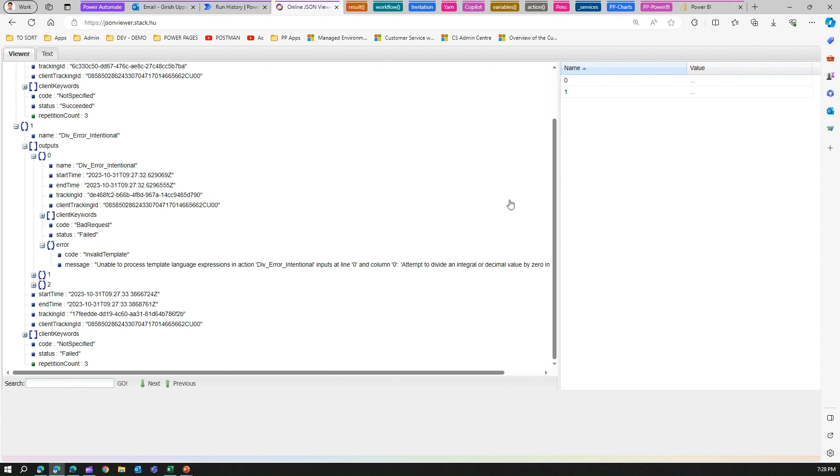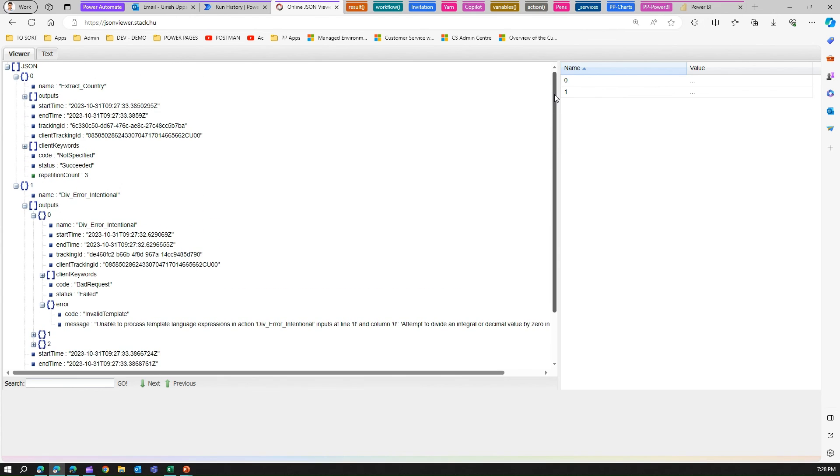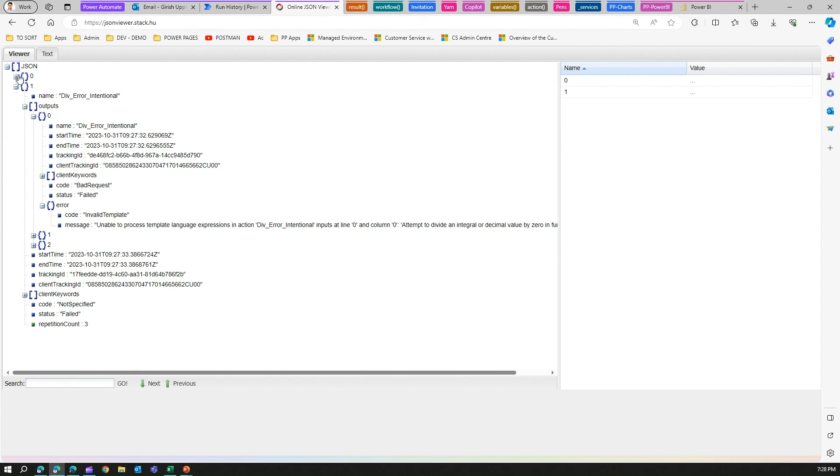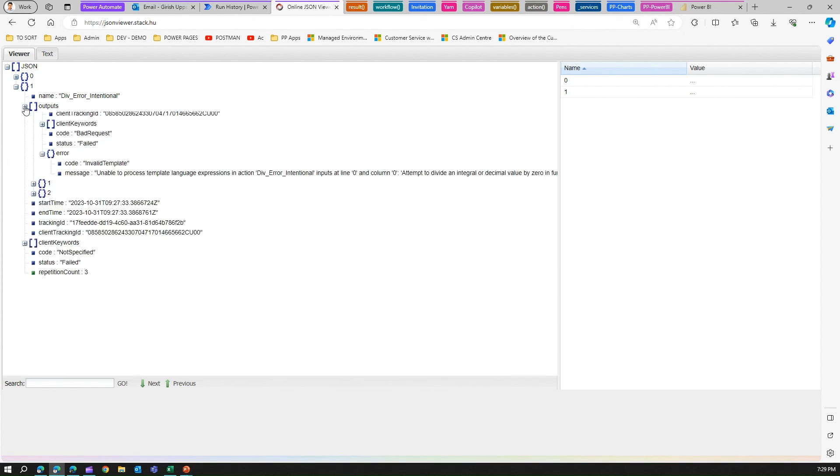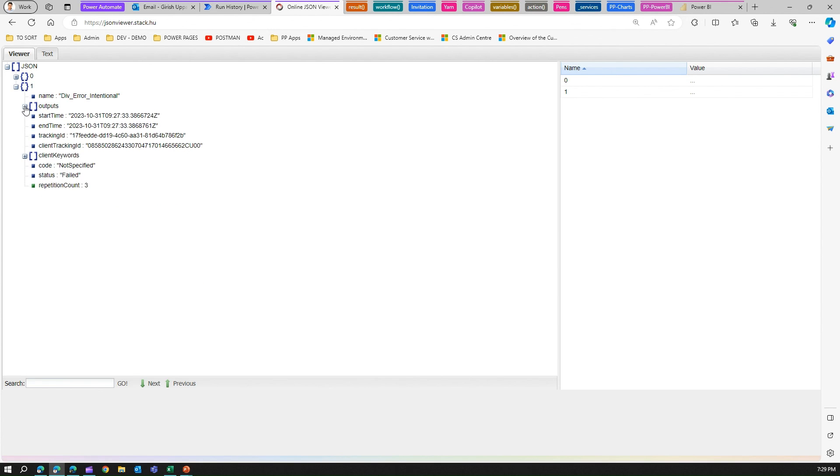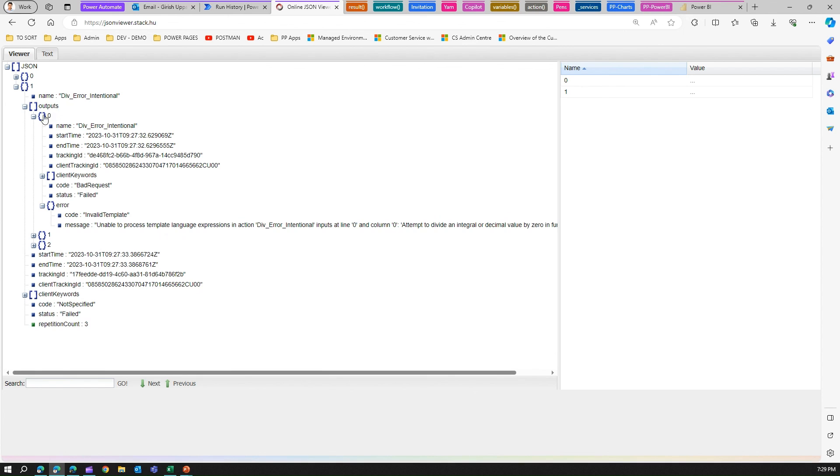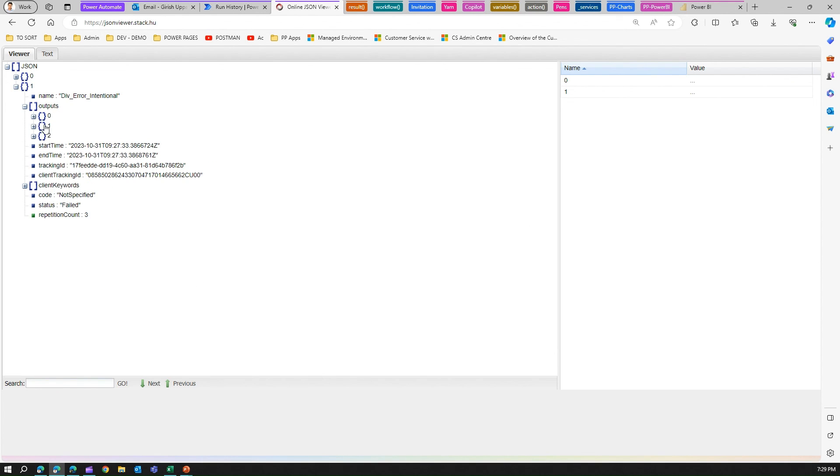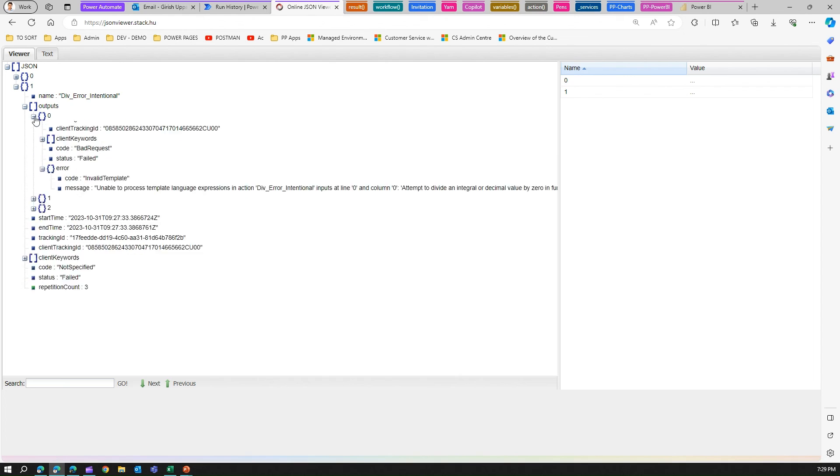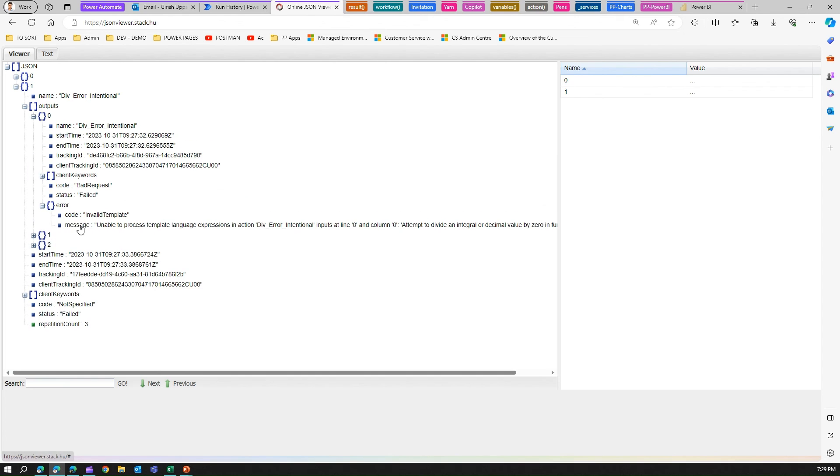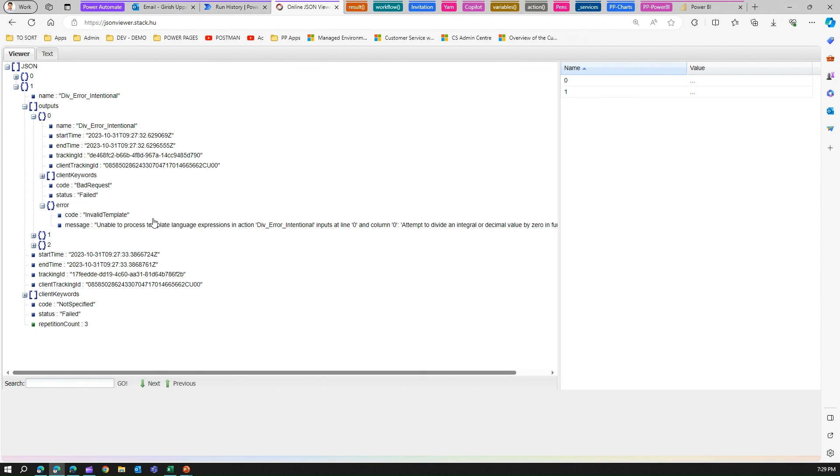We can extract this by navigating to the first element. How to read this is you need to go into the first element, then within the first item we want outputs, and under outputs the zeroth element. We want the message and you can extract the message by passing through the error. This is one way to extract the exception or error message from the flow execution.